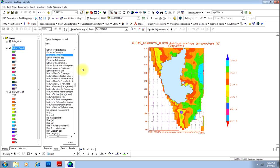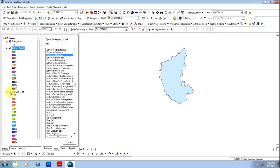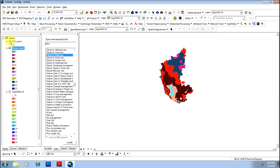There you go — your process is complete. We will remove the larger image and the shape file, and here is your extracted image.